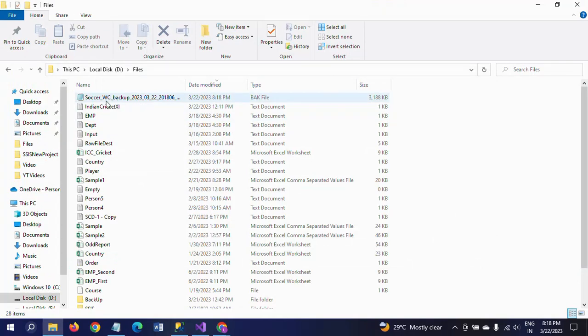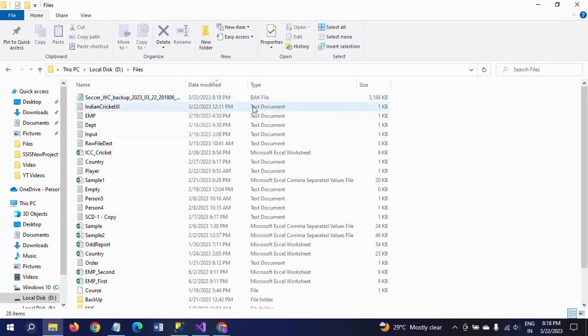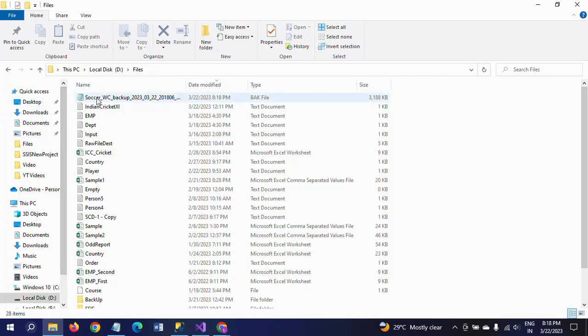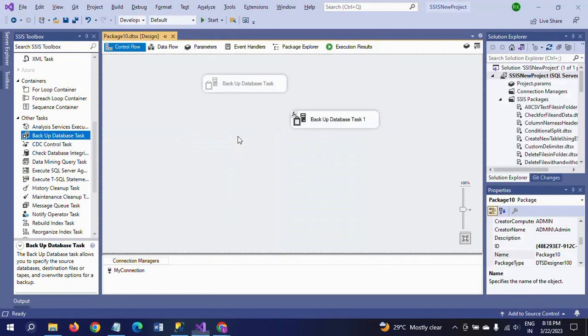Here, Soccer World Cup backup is there, and this is a .bak file. This is 188 KB, just generated just now when running the package. But this is the way to take the backup of your database by using SSIS.